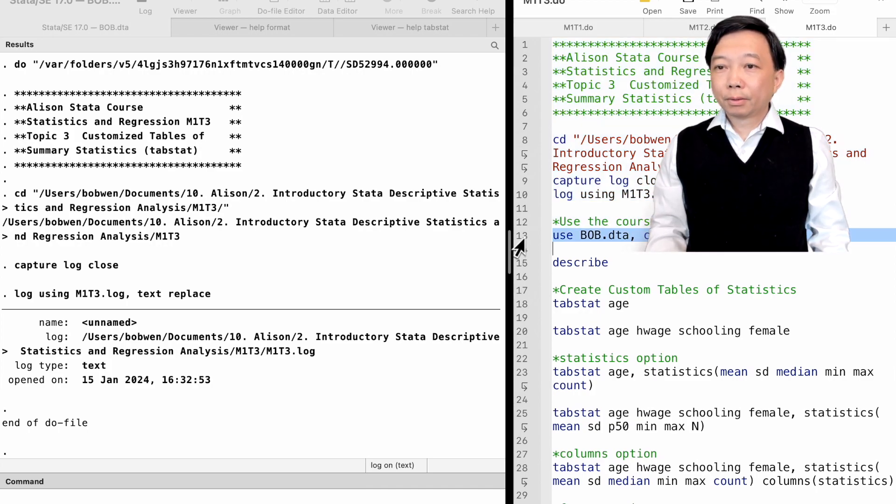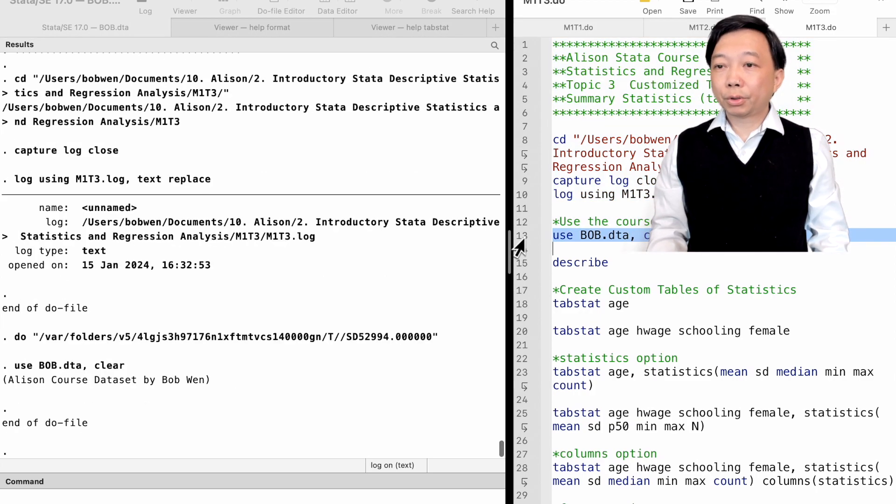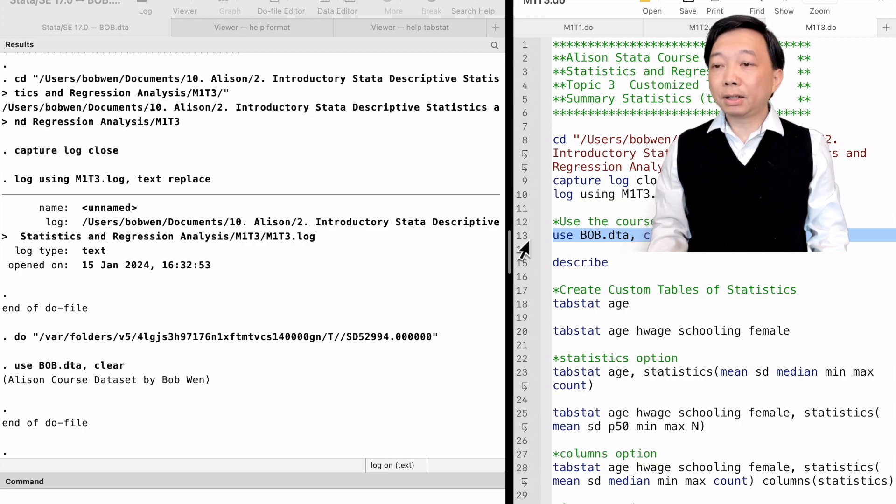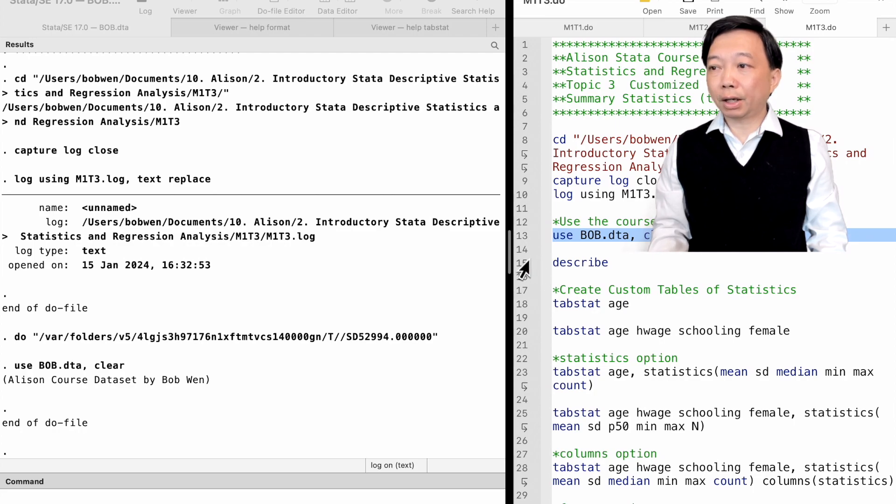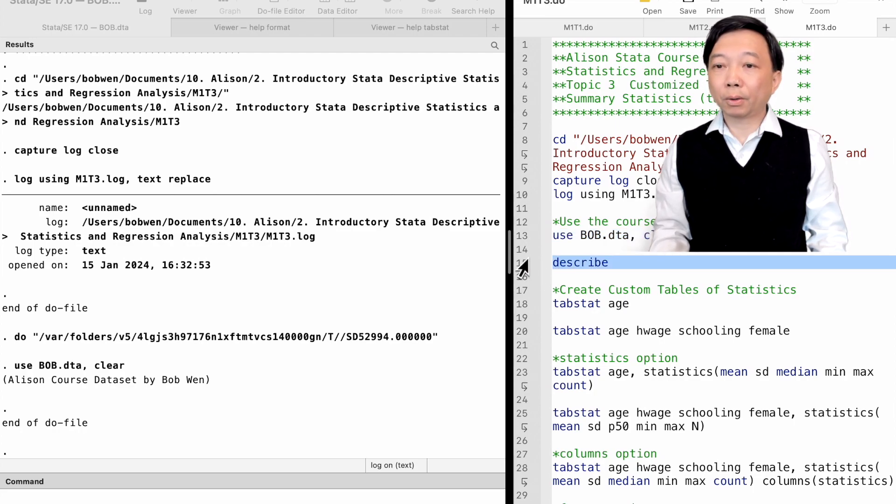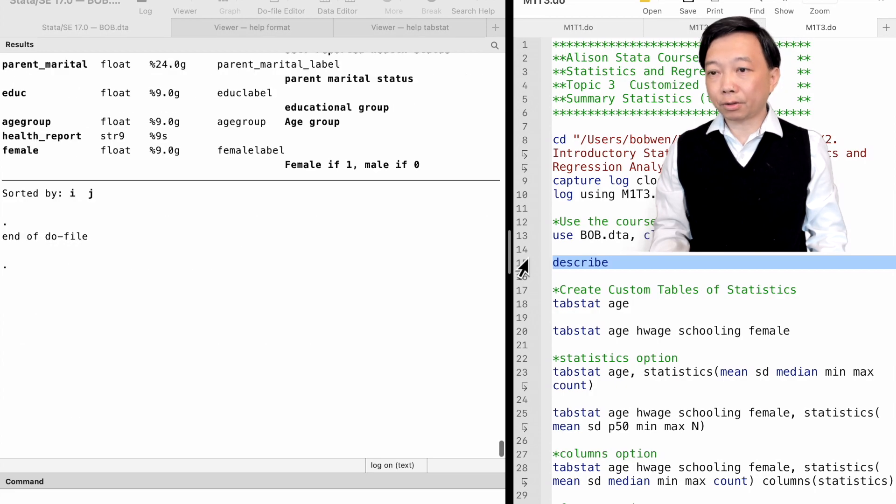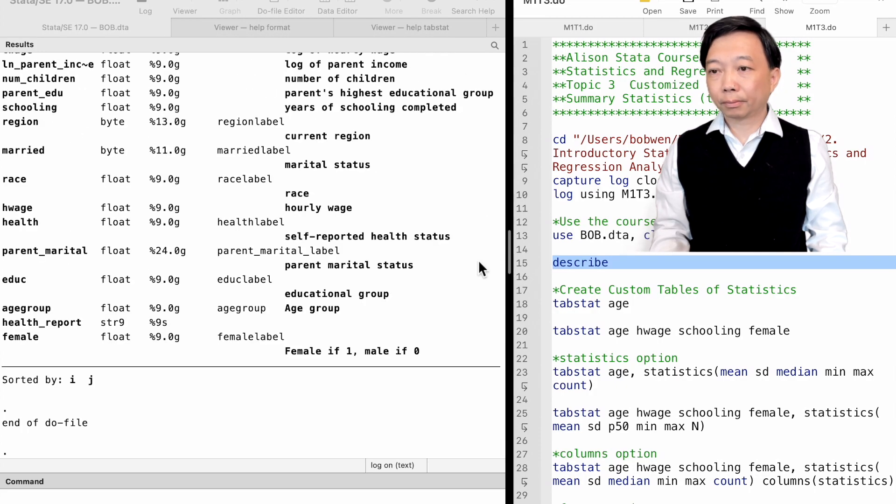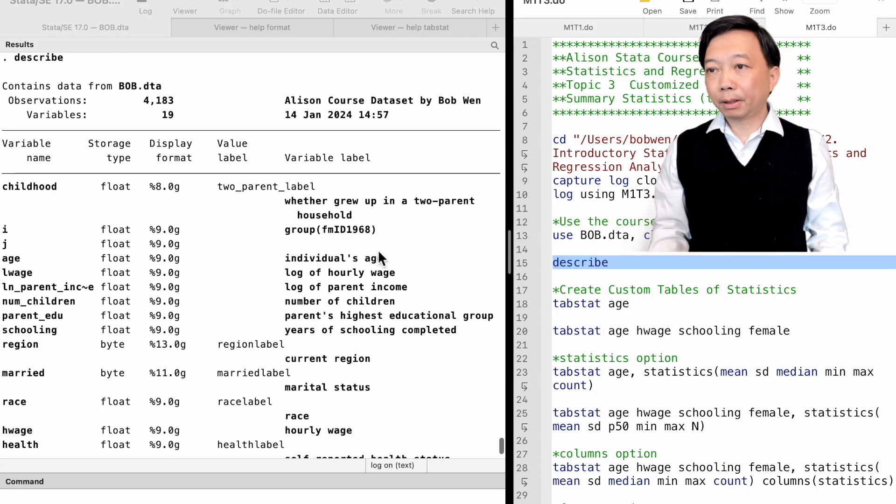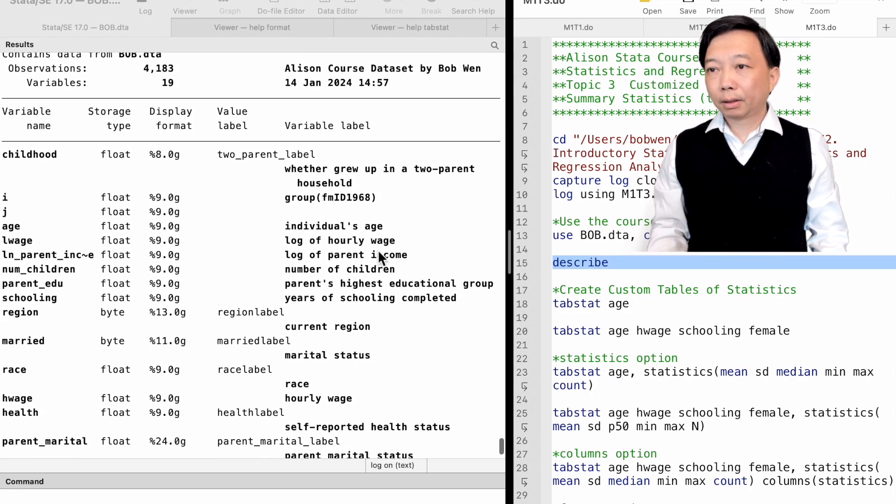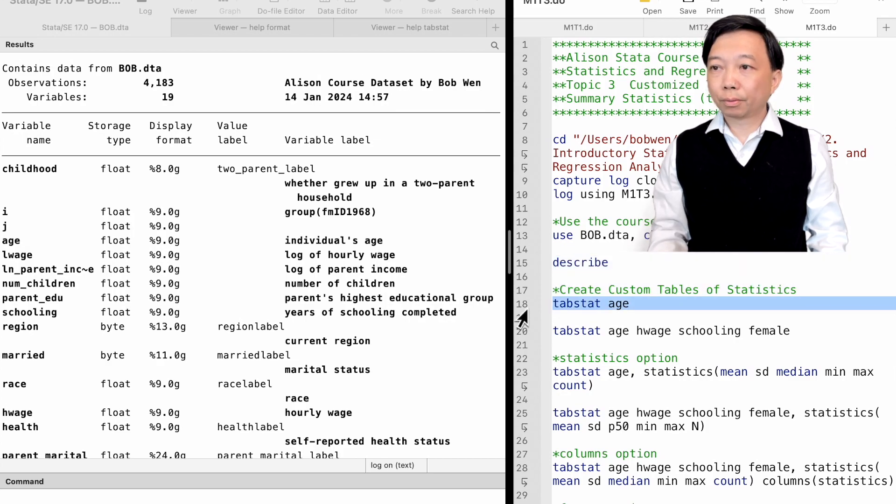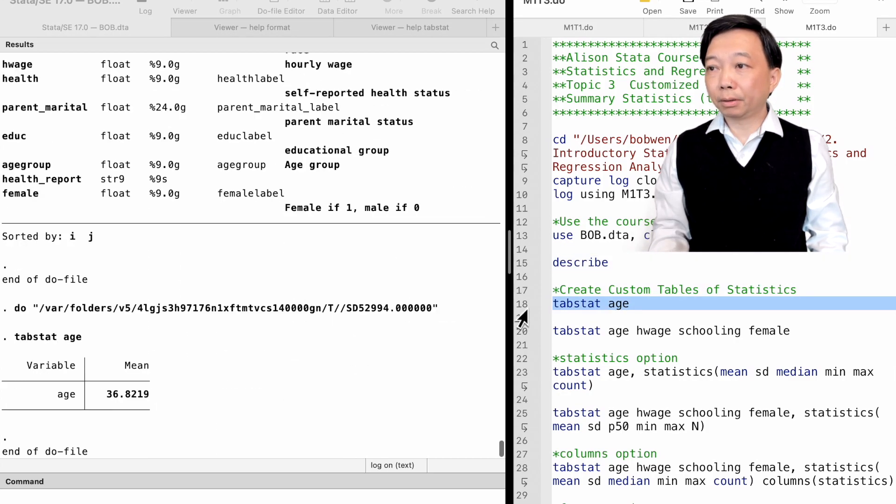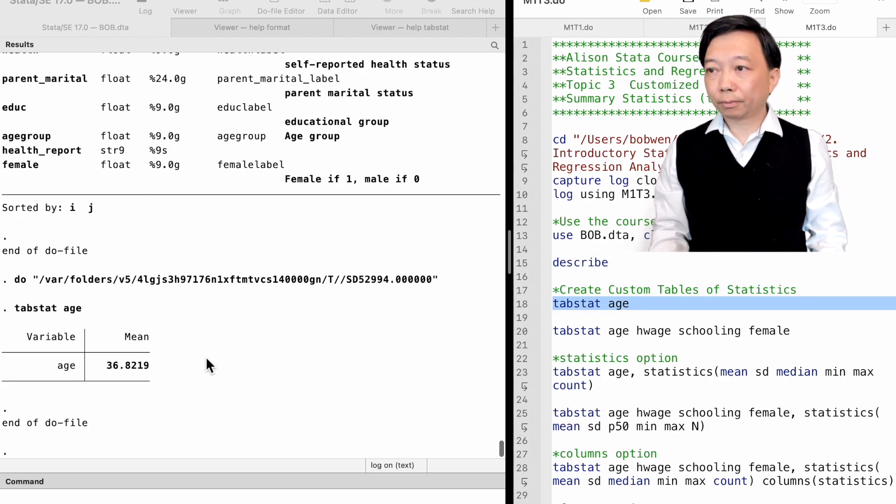We continue to use the bob.dta dataset. After loading the data, we can use the describe to take a look at the variables in the data set. Then we type TabStat age. We find the mean of age.